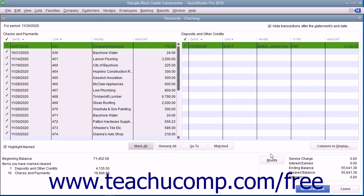However, you will need to re-enter the information in the Begin Reconciliation screen again and then click the Continue button to return to the Reconcile window.